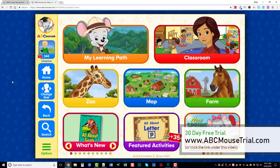That's my review of ABCmouse.com. I suggest you go to ABCmousetrial.com — feel free to share that link with others too. They can get a 30-day free trial, or just click the link under this video. If this video was helpful, please subscribe to my channel and like the video. Hopefully your child will like this as much as mine does. Thanks!